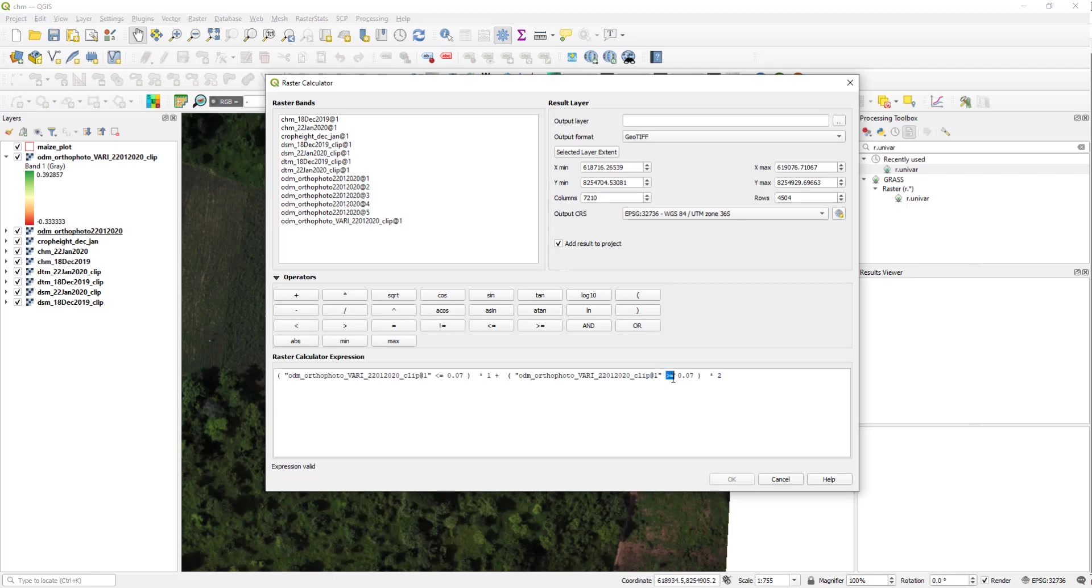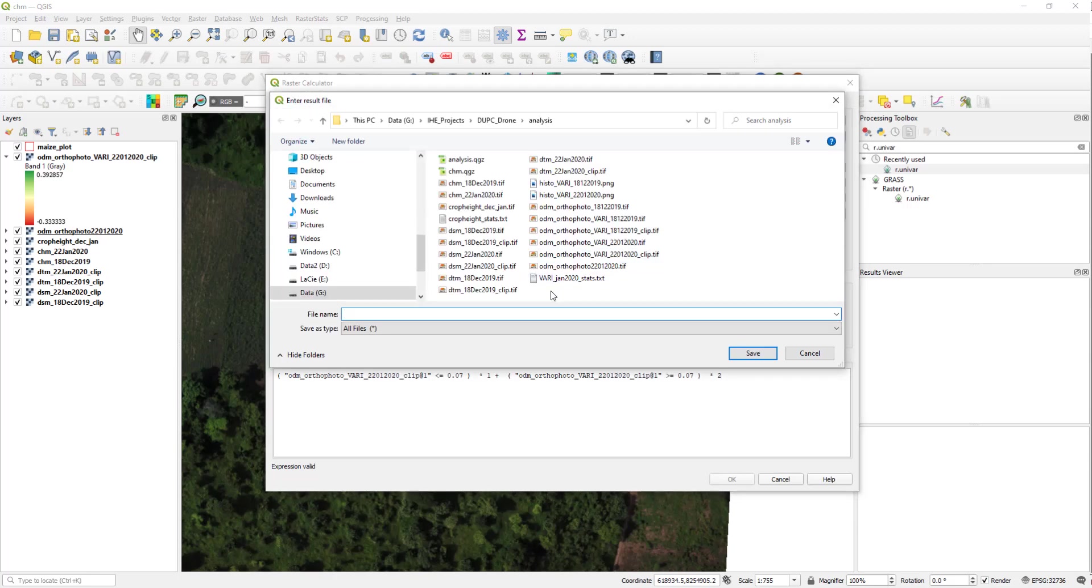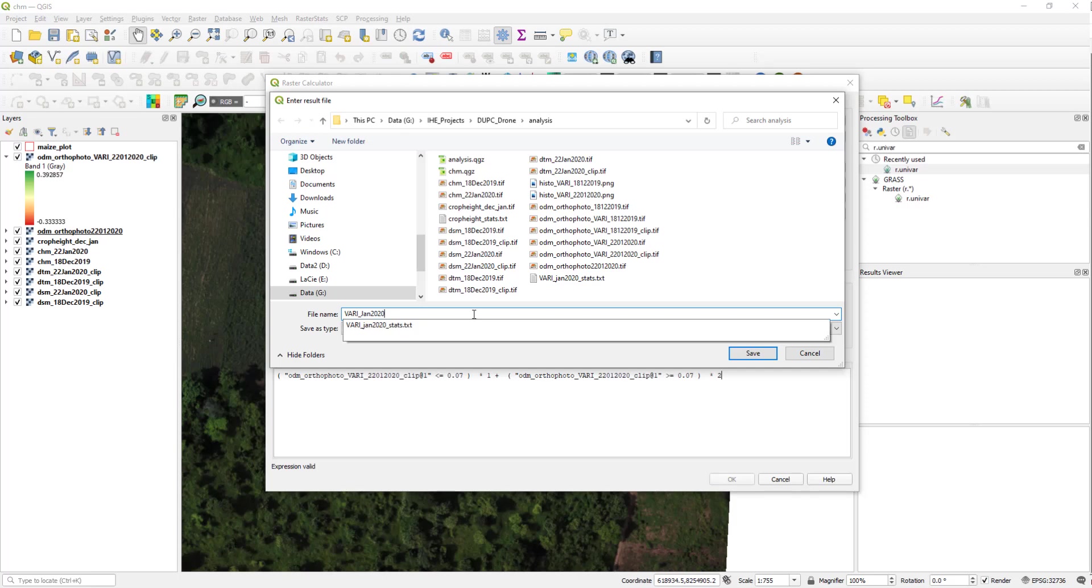So this is one way of reclassifying a float raster map. And you can provide an output layer name, so here I am going to give VARI January 2020 reclass. Let's save it.